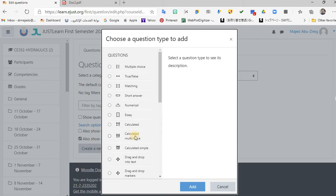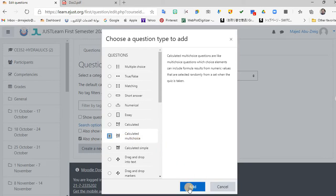If you know how to do this type, it becomes much easier to program all of these. Calculated simple and calculated are both single final-answer questions. The calculated multi-choice is a final answer but the choices are also equations — including wrong equations. So I'm going to do calculated multi-choice.